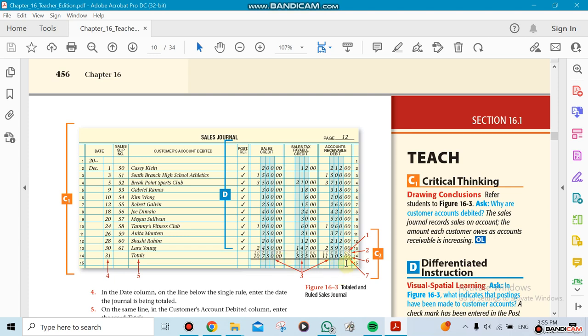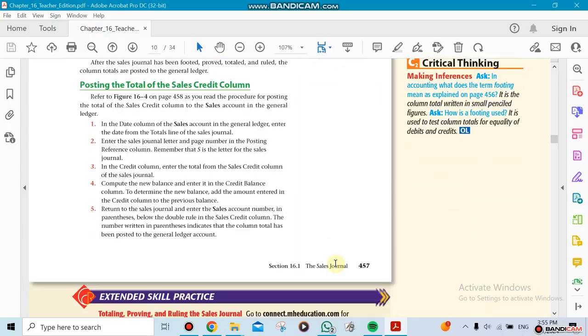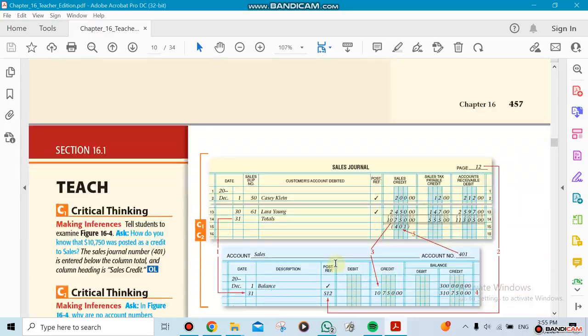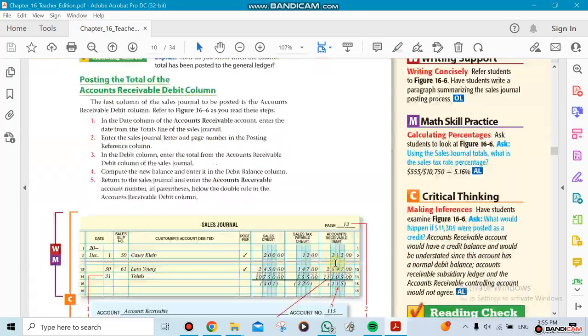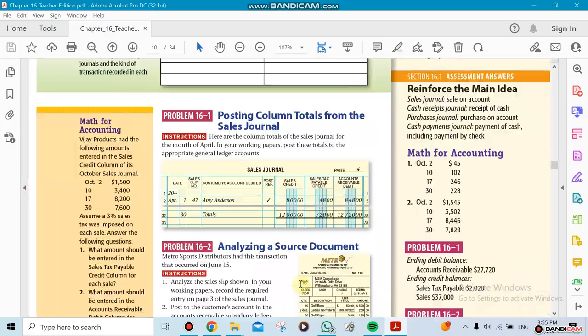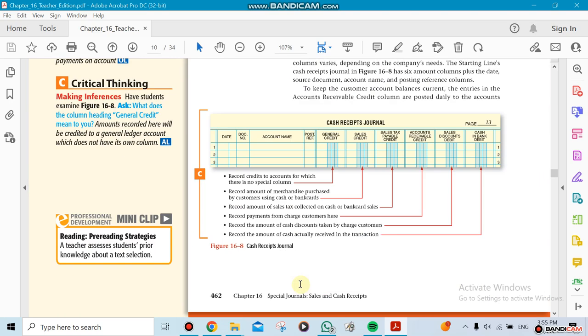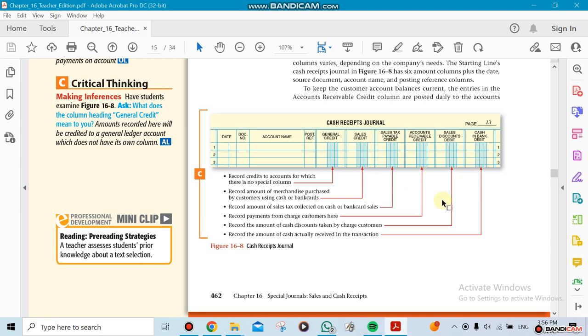Now section two talks about the cash receipts journal. The cash receipts journal has more columns. It has a general column, sales credit, sales tax payable, accounts receivable, and also discounts. We're probably expecting discounts—or actually, we're giving discounts. And the cash that we're going to be receiving.